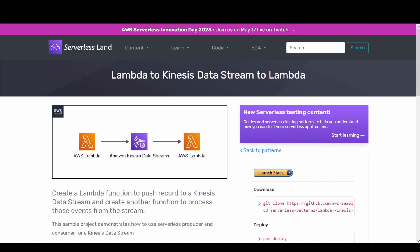Welcome back to my channel. This video covers Lambda event source mapping where we will be adding Kinesis Data Stream as a trigger. We have already discussed in our previous tutorial where we were adding SQS as an event source trigger.